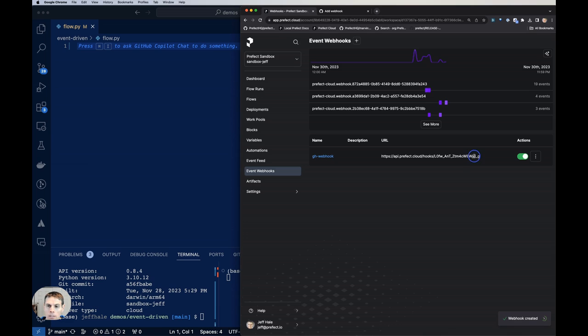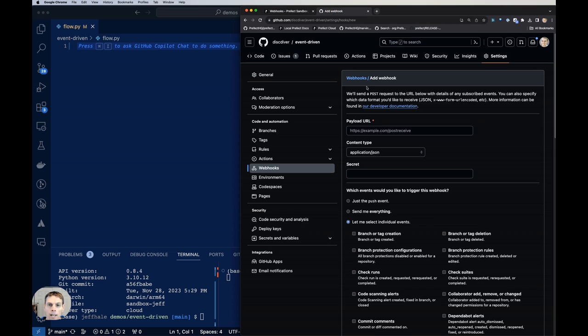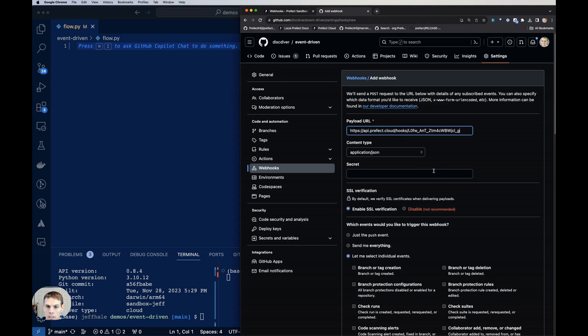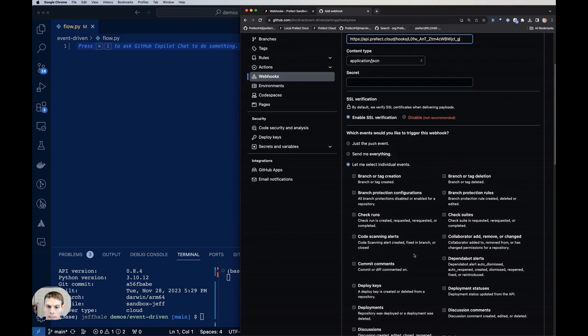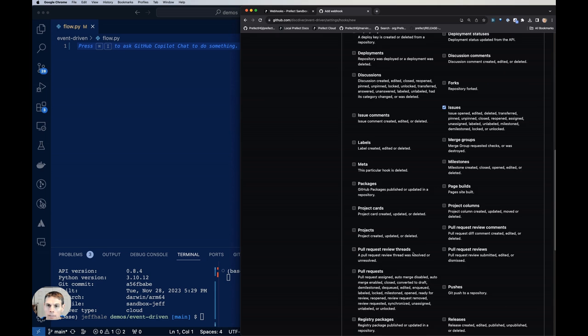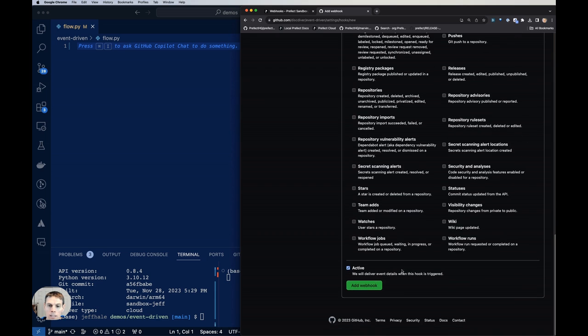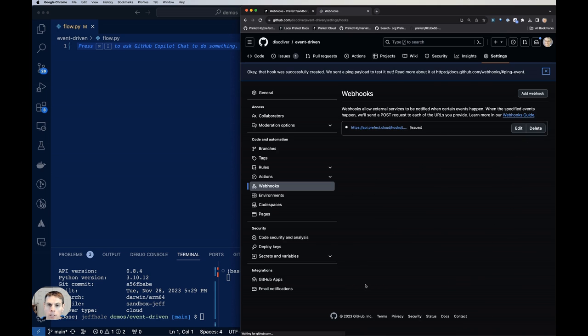And I'm going to get a URL. So let's copy that URL. And then I'm going to put that here in my payload URL. And everything looks good. Let's hit add webhook.